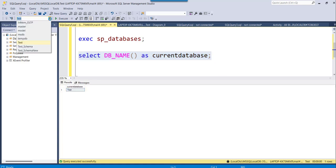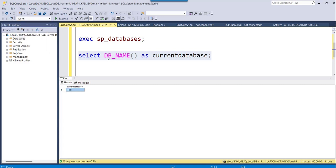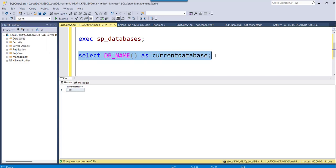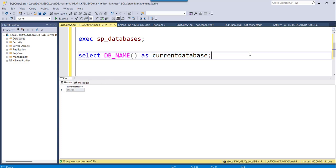If I execute this, the current database shown is 'test'. If I change the selected database to 'master' and execute again, it gives me the current database as 'master'. So these are the four approaches you can use to get the database name in SQL Server.